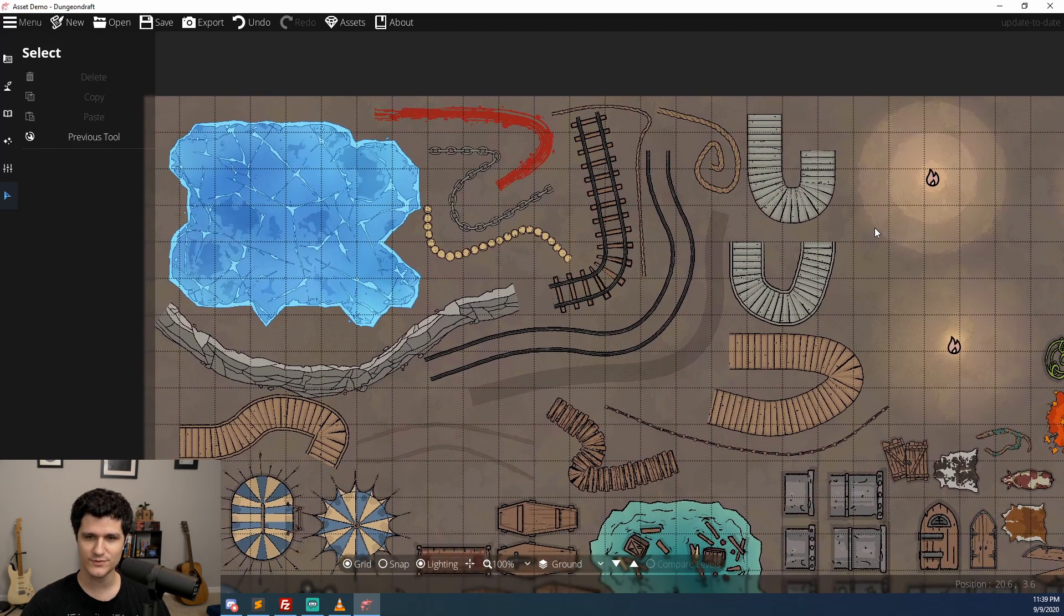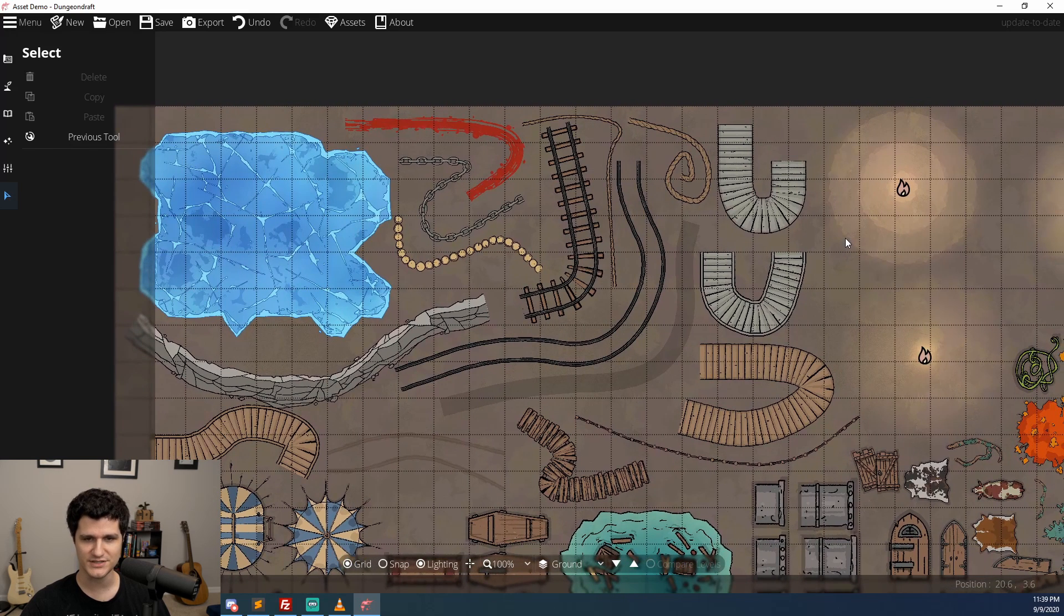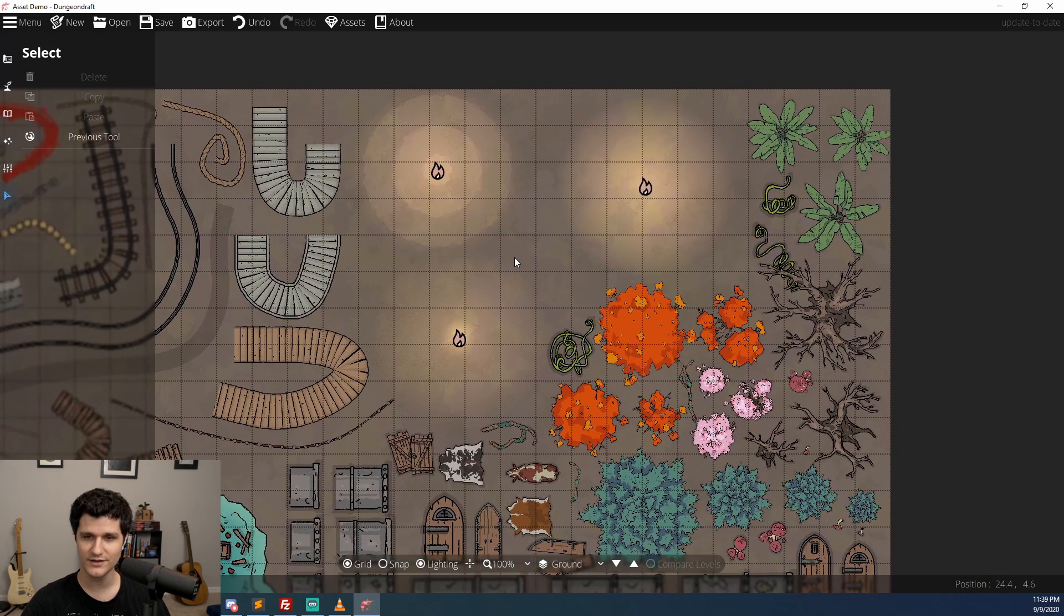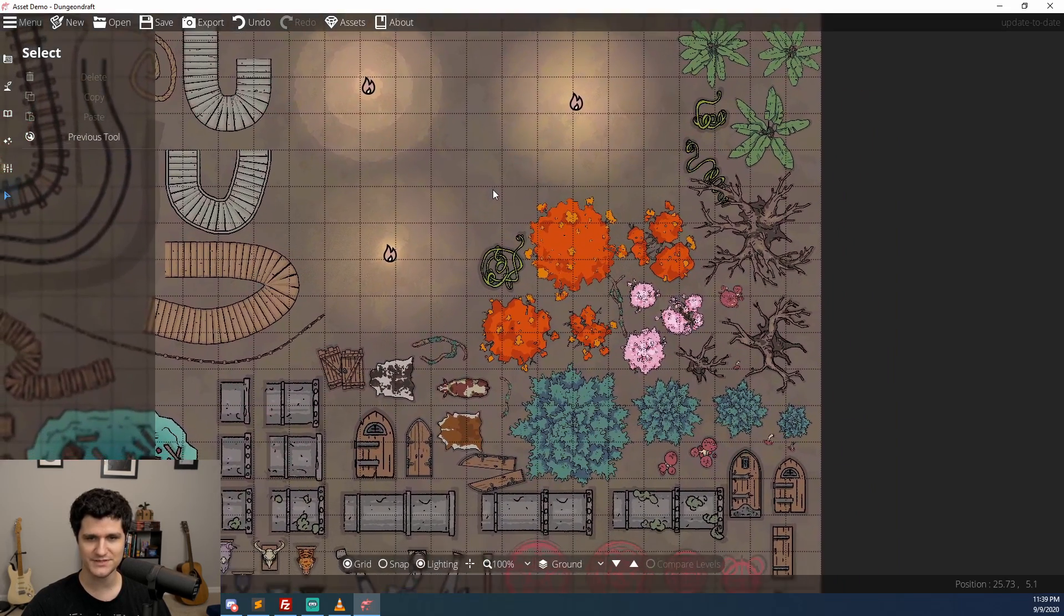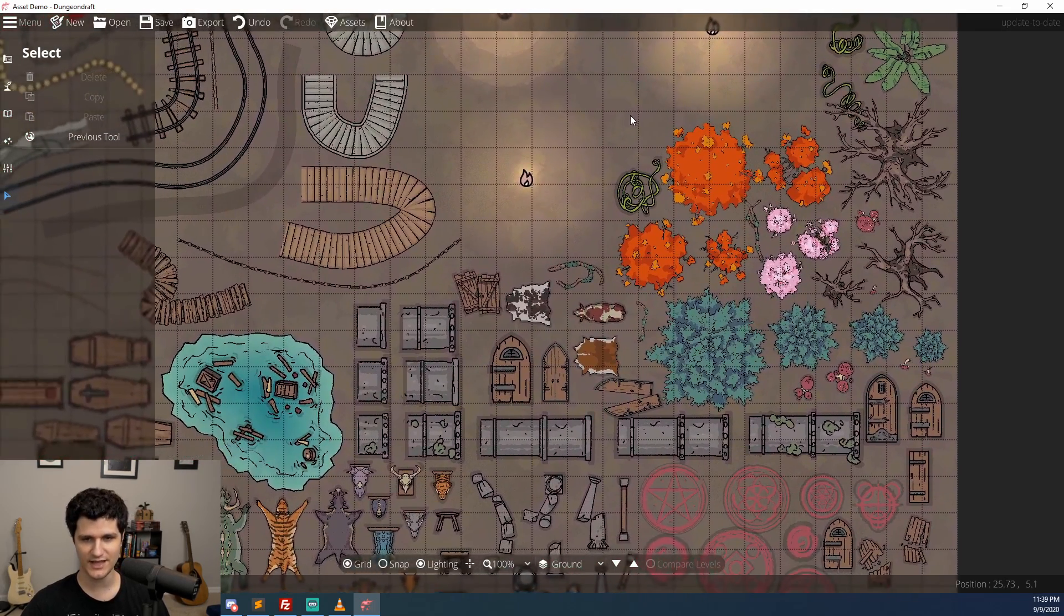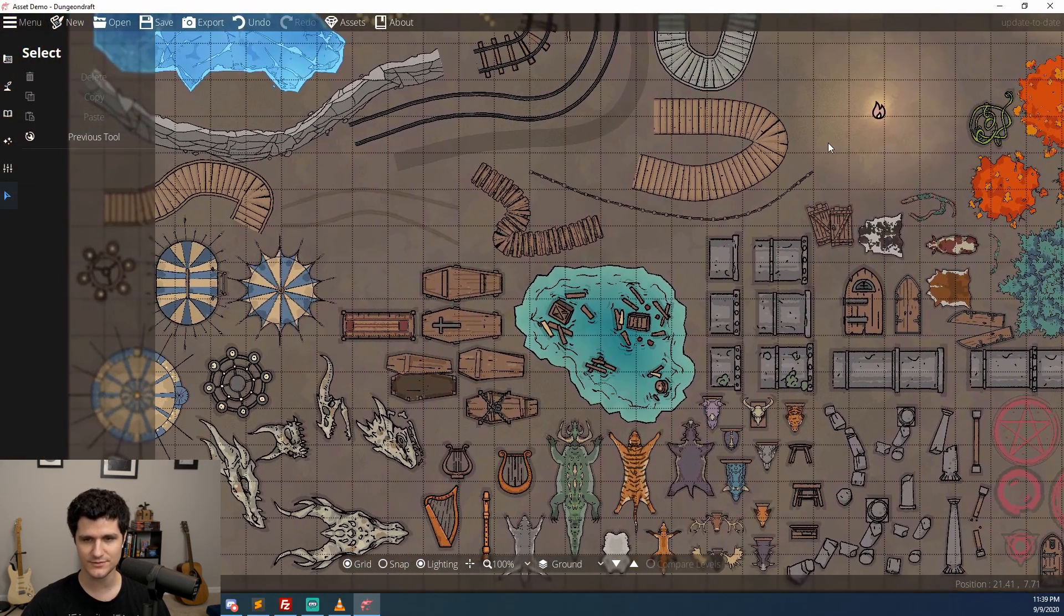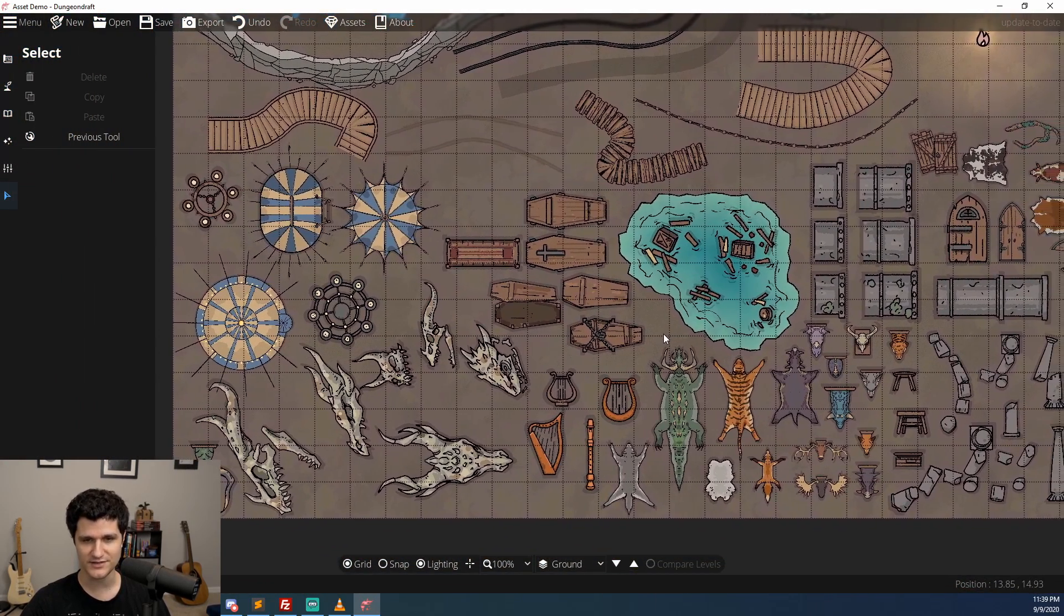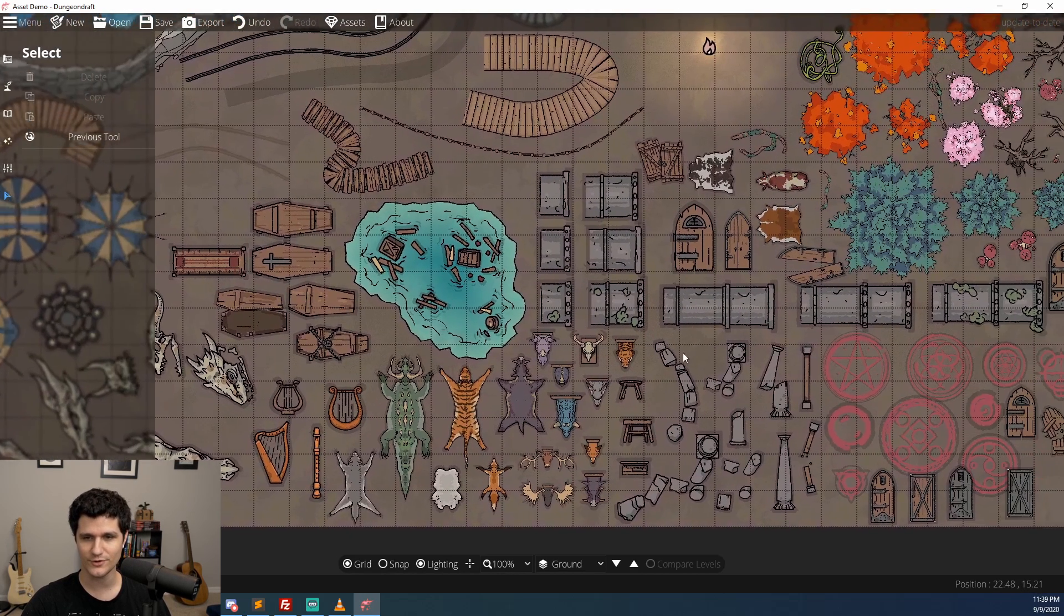For materials we have a new ice asset, for paths we have bridges, stairs, cliffs, chain, rope, shadows, and blood. There's also more light styles and a whole bunch of new objects from trees to cows to pipes to flotsam to coffins to tents to chandeliers to dragon skulls to autumn and cherry trees and a whole bunch more.